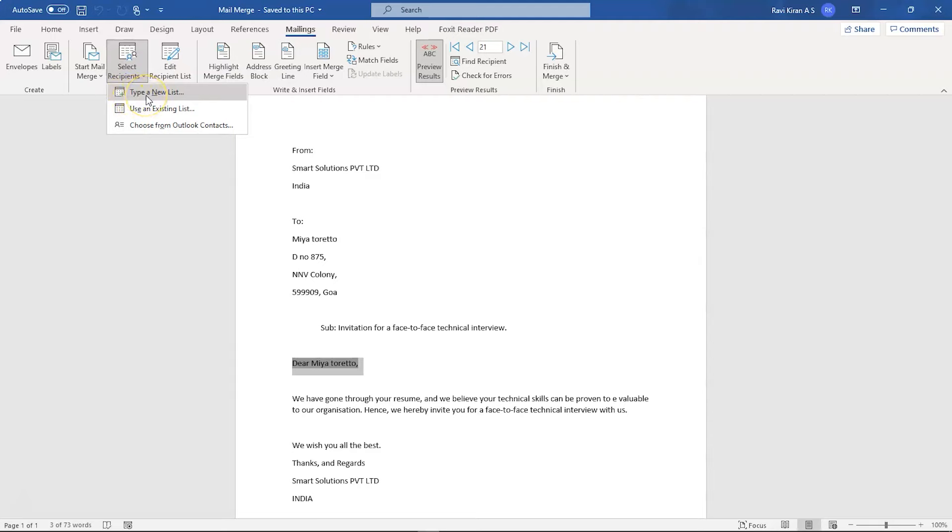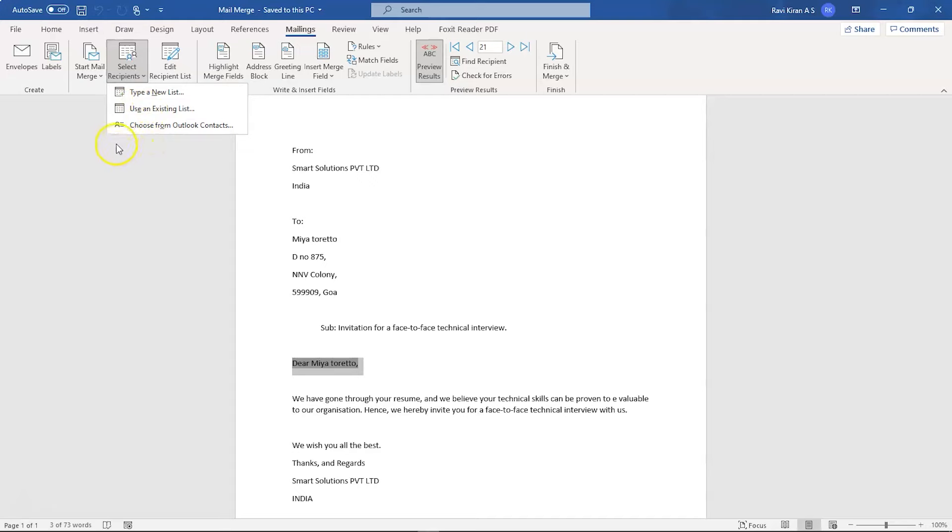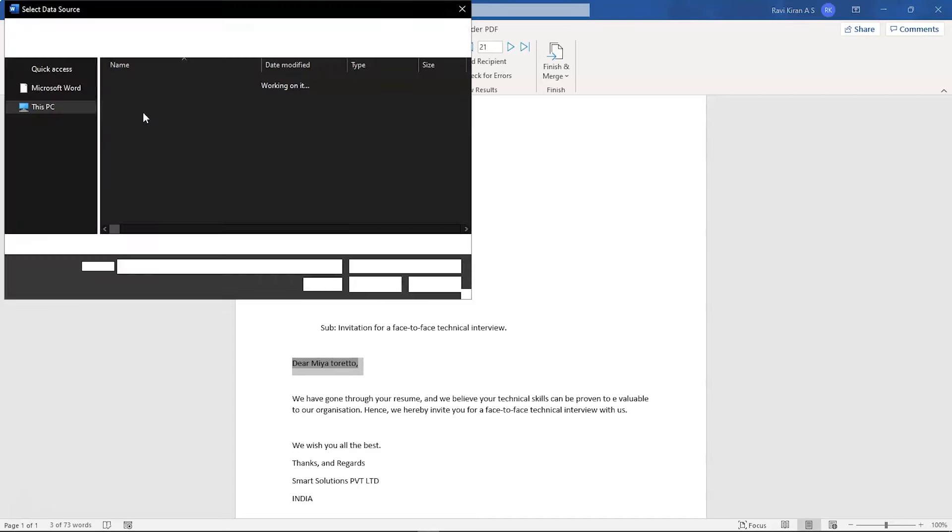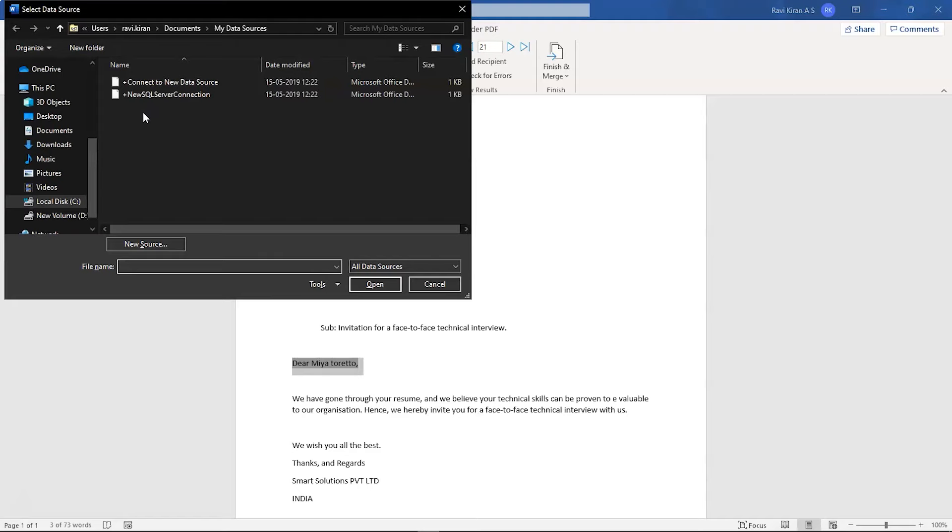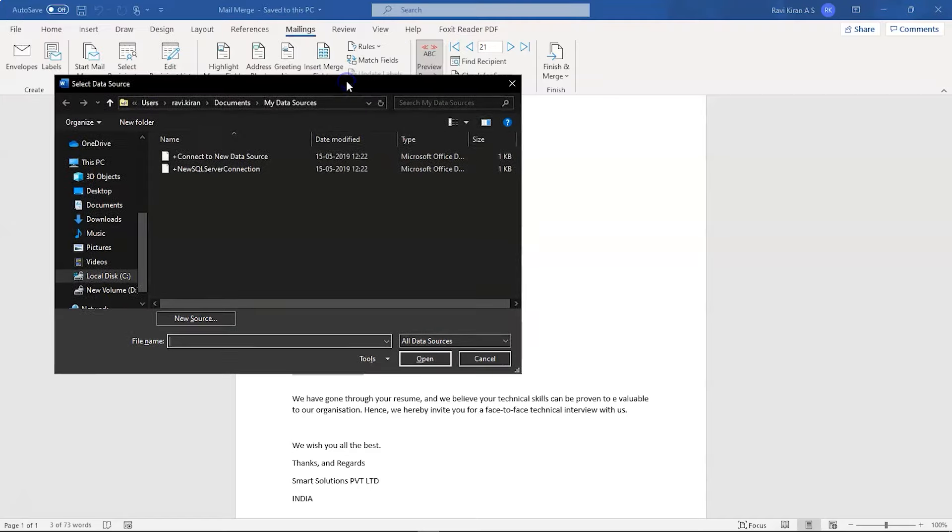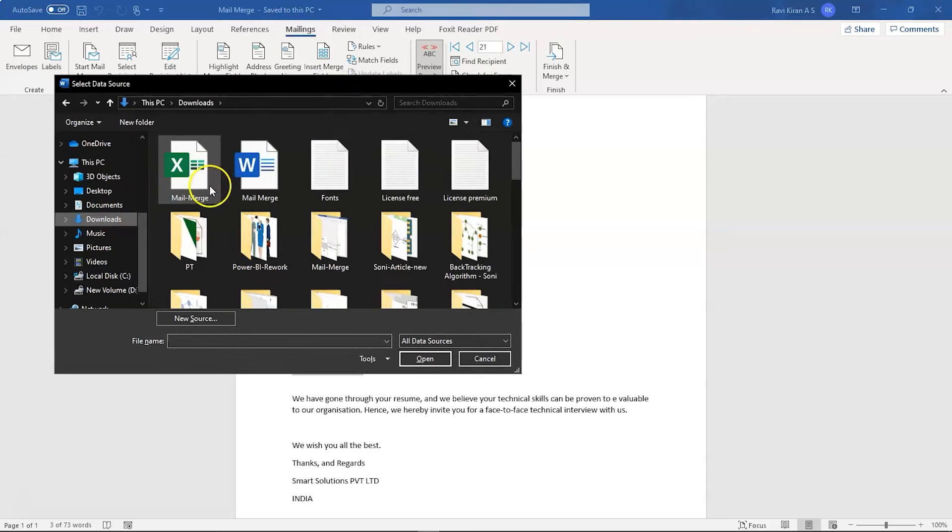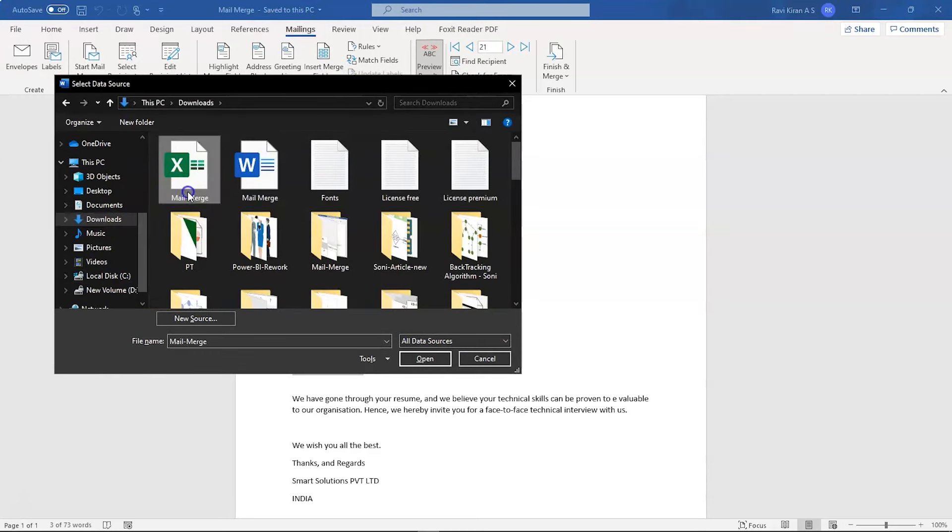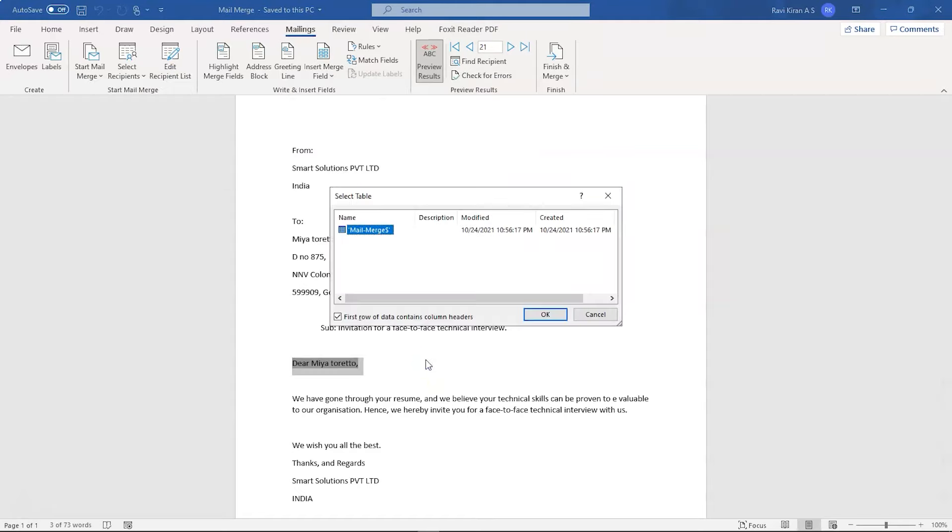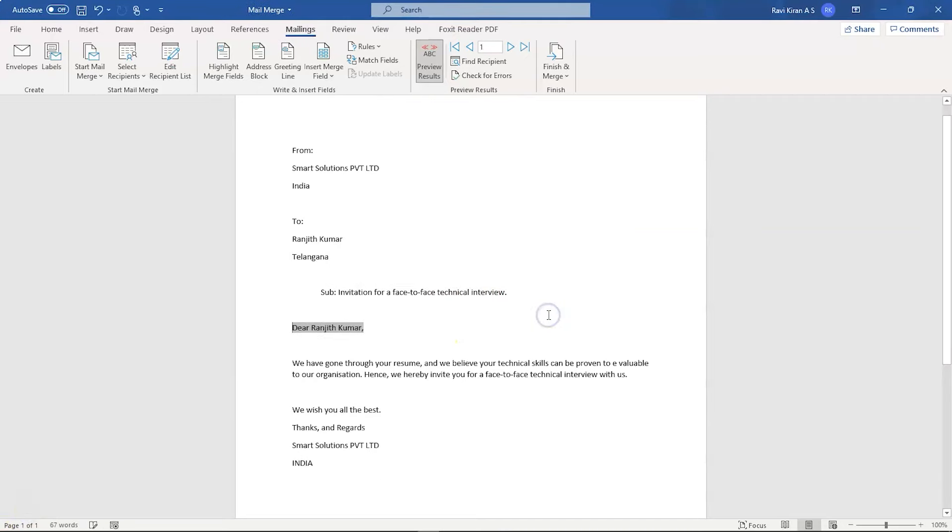The first one is type a new list. So if you are having some list, then you can type in, or if you already have an existing list like what we did, creating an Excel sheet and storing all the email and address and all the recipients' complete details, you can use that as well. So here we are going to use the existing list. Click on that. Now it will show you a new dialogue box using which you have to navigate to the existing list. So our existing list is named as Mail Merge. Click on that and select Open. Now press OK.